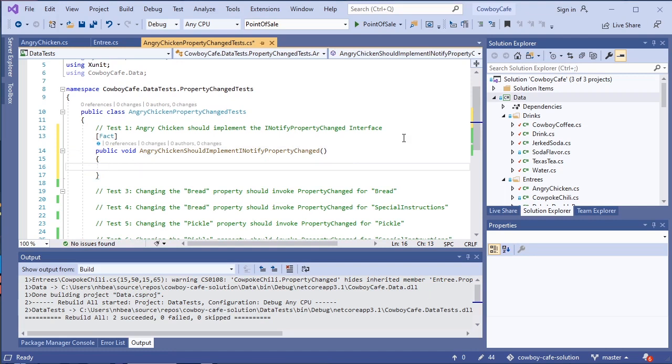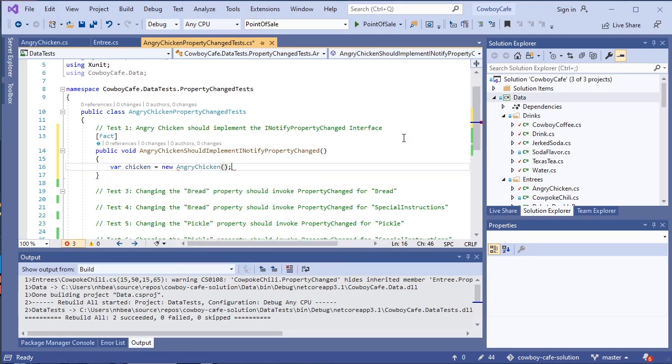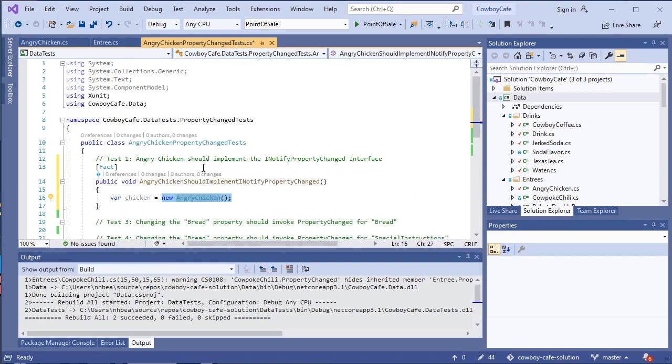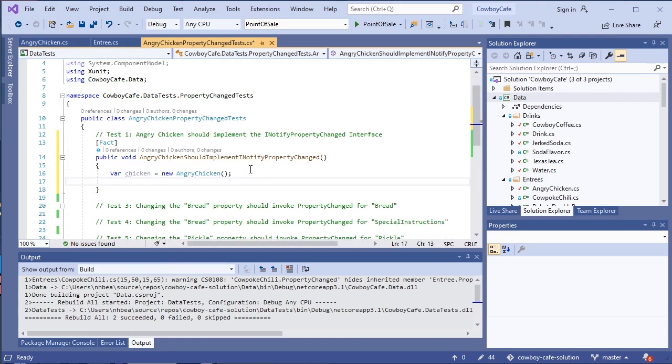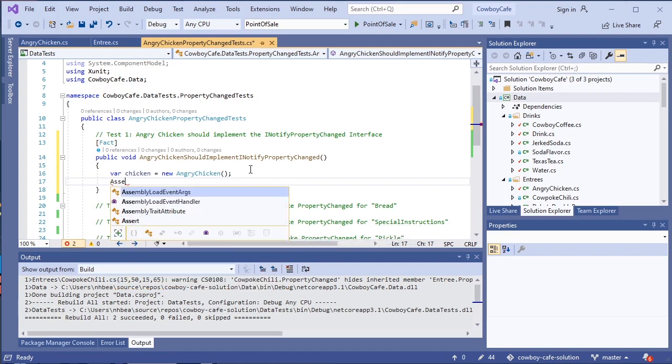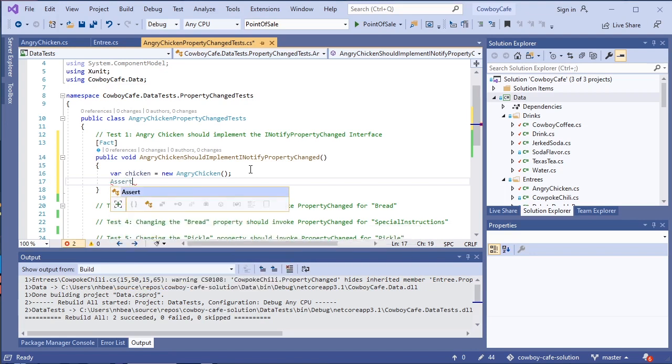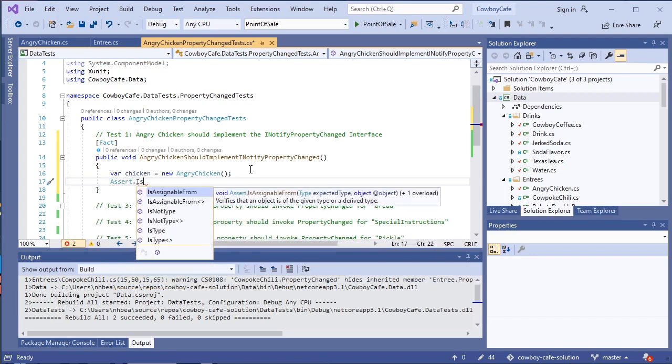We're going to go ahead and create ourselves an Angry Chicken variable. And of course, in order to build the Angry Chicken, we need to make sure we have that Cowboy Cafe data namespace in there. Okay, once we have our Angry Chicken, we're ready to look at its type. Now there are a couple different methods that are with our assert that we can use to look at types. One is the IsType.